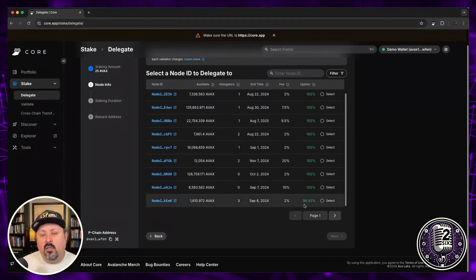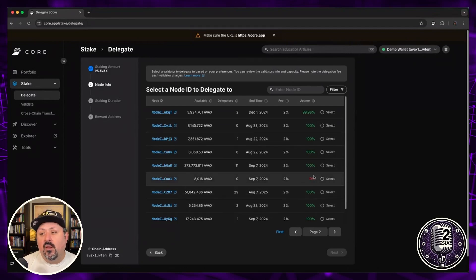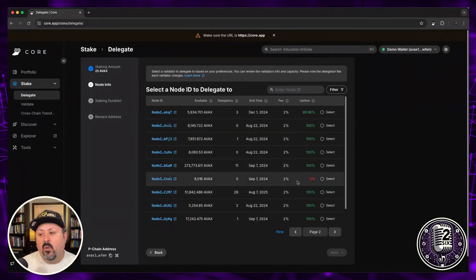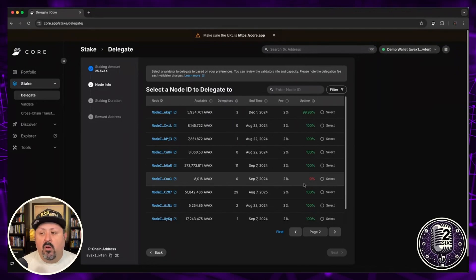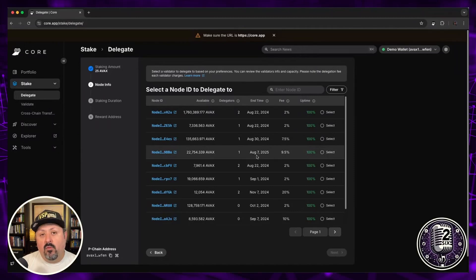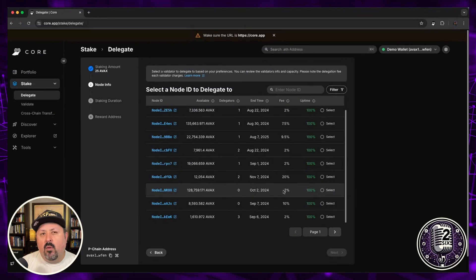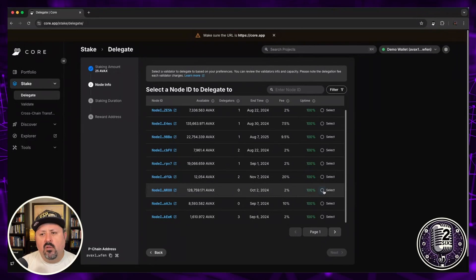You can see one down here at the bottom had some downtime, and further down the list there's one that isn't up at all — you don't want to choose that one since your funds won't earn any return. I'm going to look for one that isn't ending too soon and has reasonable fees. One here ends around October 2nd, has relatively low fees, and good uptime. You could also grab the node ID and put it into a block explorer for more due diligence.